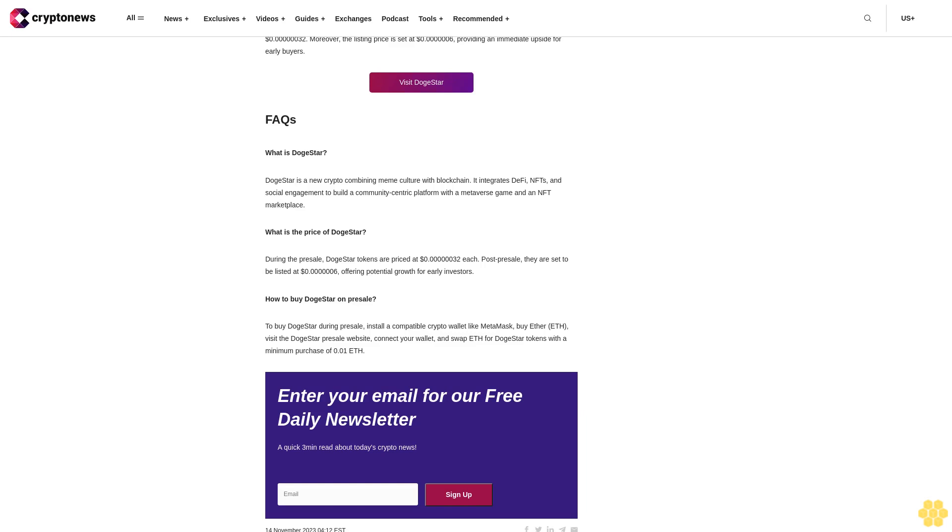DogeStar's ambition goes beyond being a simple crypto or a meme token. It aims to integrate DeFi features, a dynamic NFT marketplace, and an immersive metaverse game. This approach offers users a comprehensive ecosystem that's about investing, trading, and user engagement. Innovative NFT marketplace and metaverse game. At the heart of DogeStar is a unique NFT marketplace and a metaverse game that redefines the utility of NFTs. These aren't just collectibles but integral parts of the gaming experience, offering real-world value and improving gameplay.